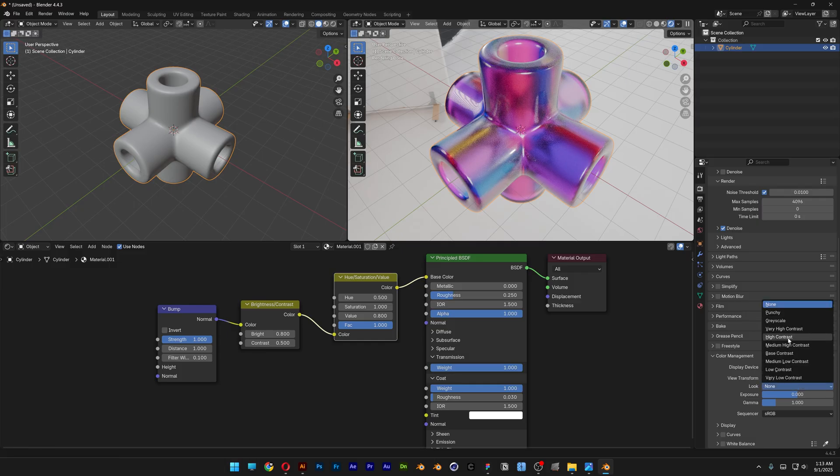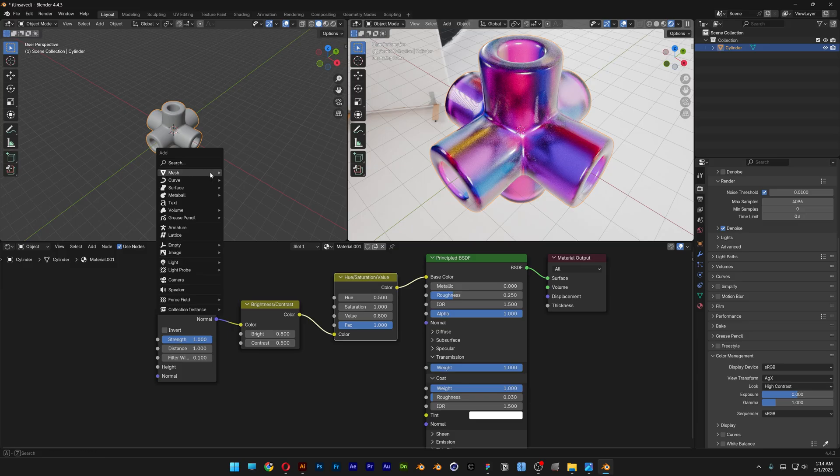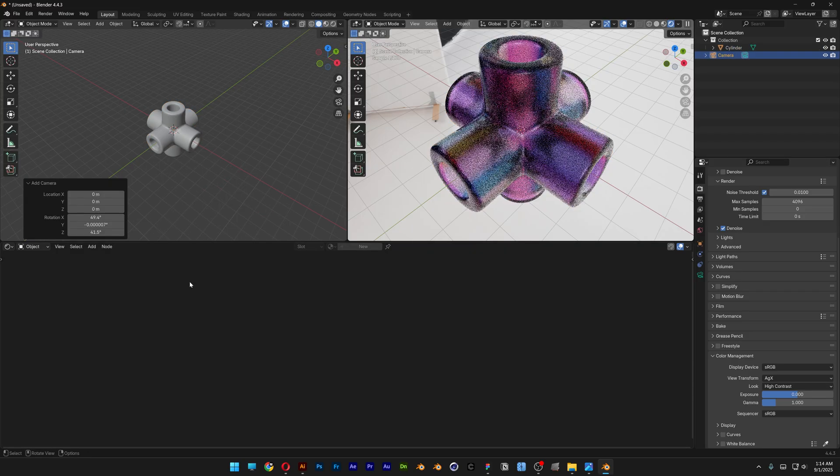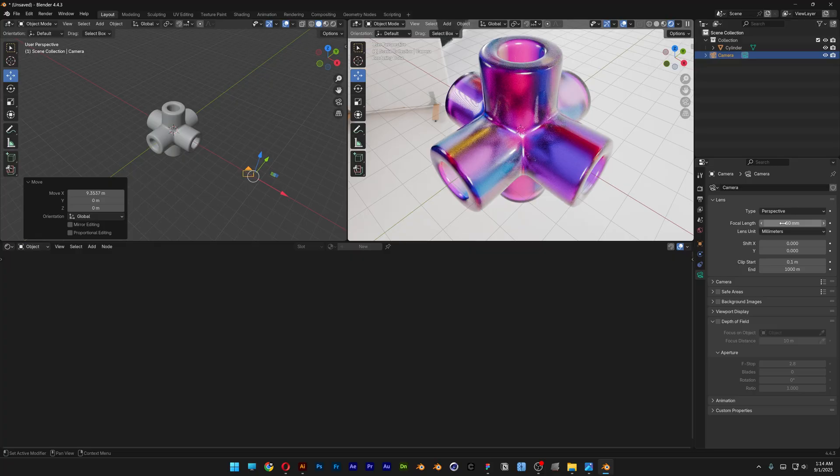You can press Shift+A and add a camera. Let's go to the camera. I'm going to increase the focal length—I'm going to go with 120.